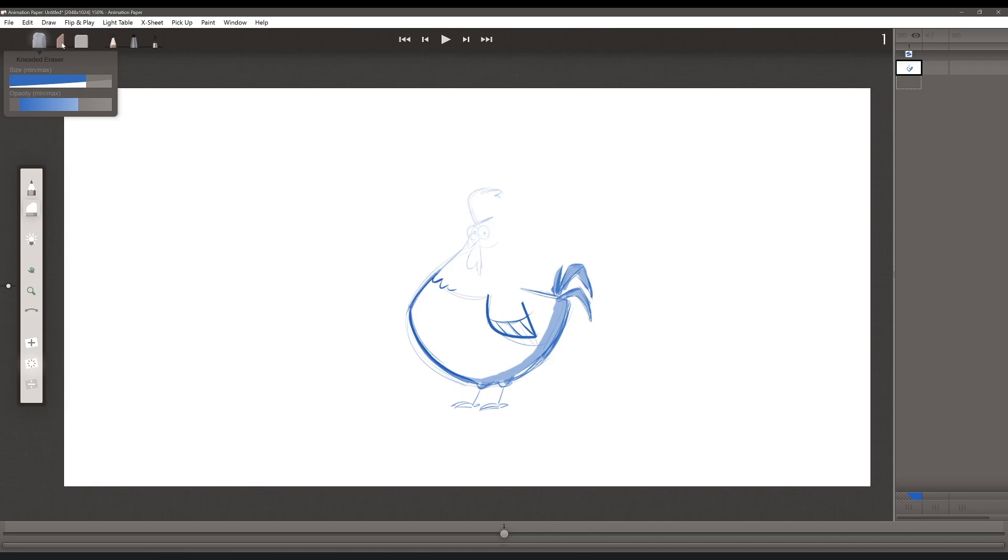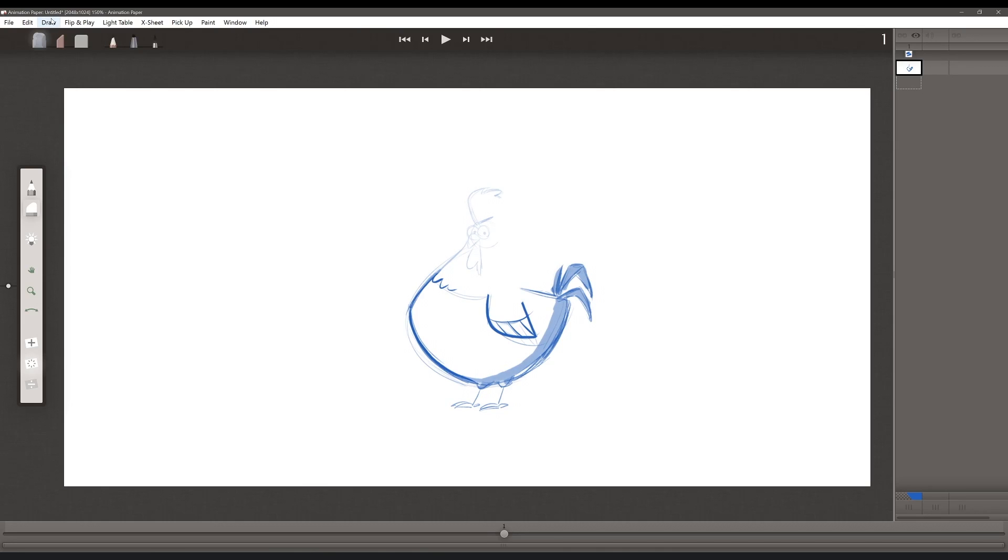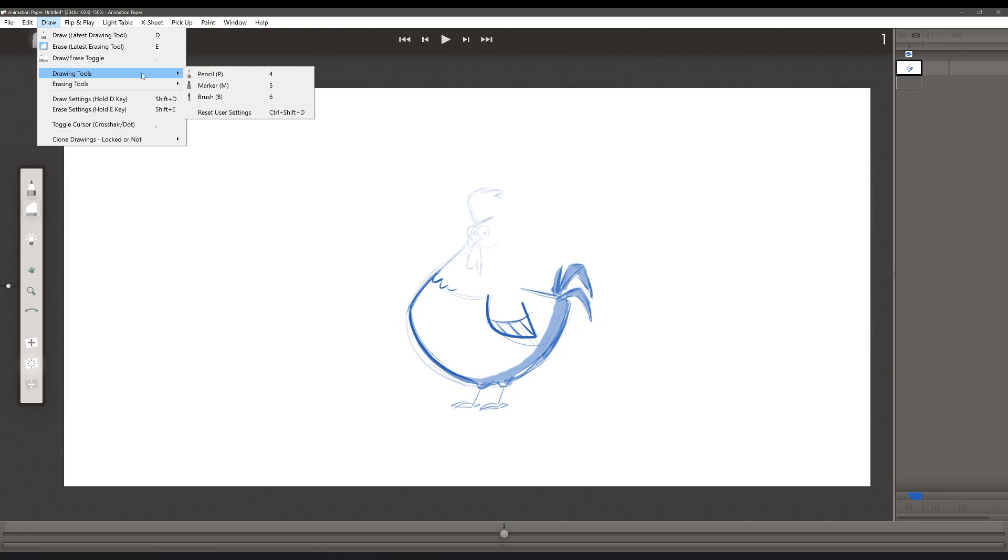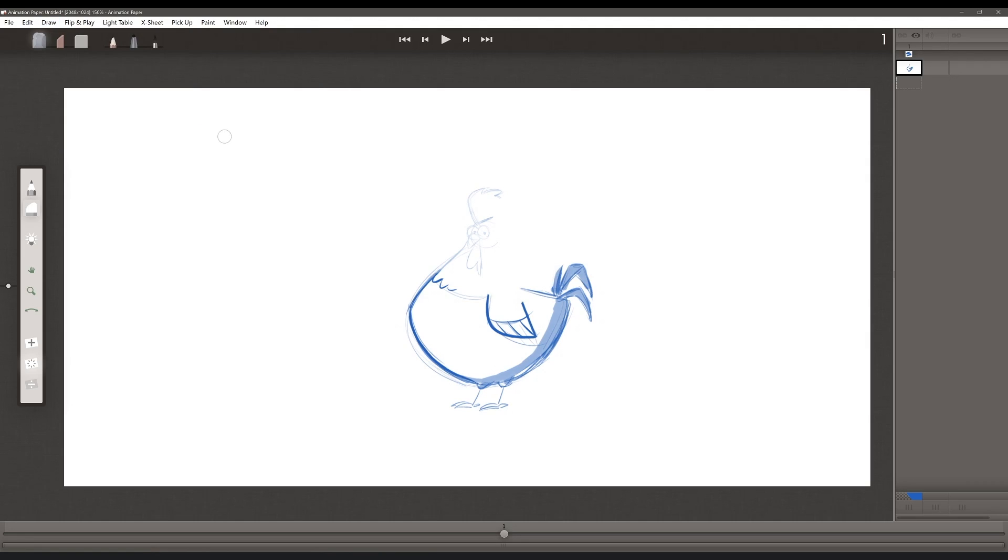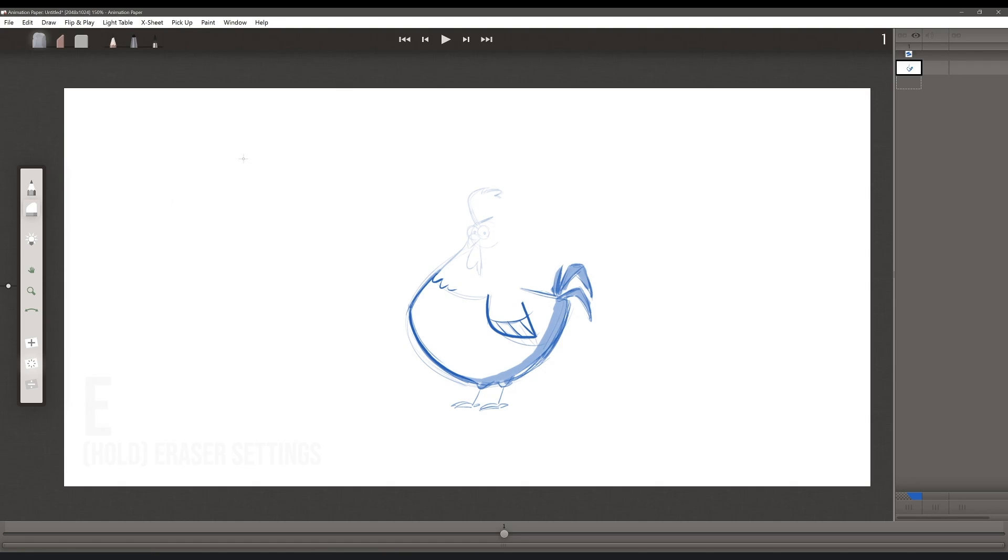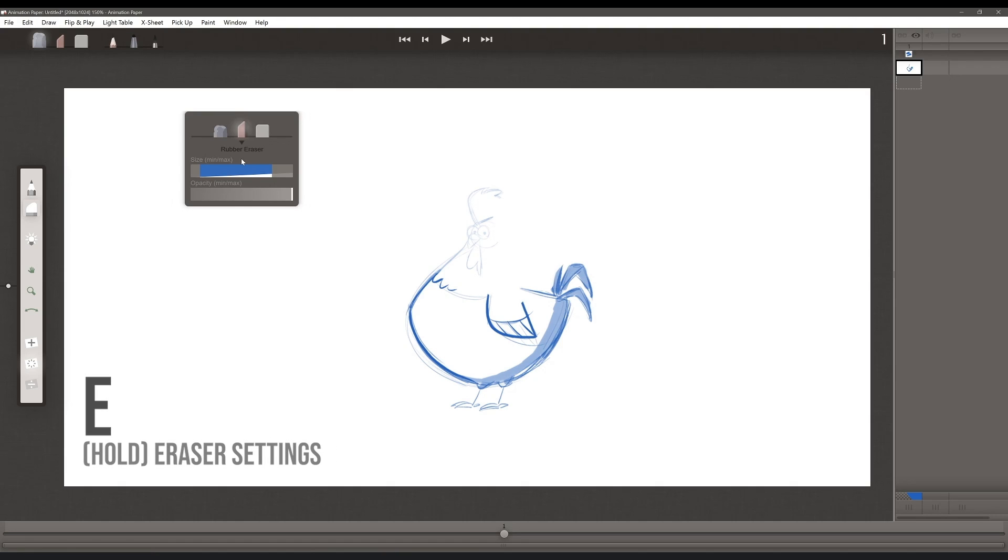Each of these erasers also has customizable settings, so you can adjust your erasers to however you need them to be. And if you ever want to reset any of these settings, you can just go to draw, erasing tools, reset user settings, or drawing tools, reset user settings, which will restore the default settings of all the tools. For workflow speed, you can also access these settings on the fly. For the draw settings, hold down the D key, and for the eraser settings, hold down the E key.